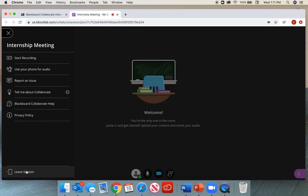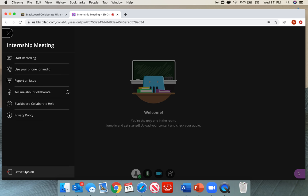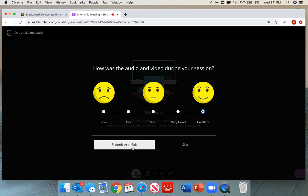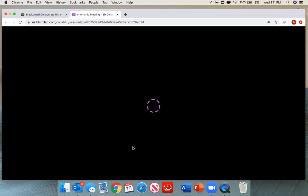This will allow me to leave the session and make sure that my recording is actually where it's supposed to be. If I leave the session, you can either rate it as excellent and submit, or you can skip this. Submit and exit.